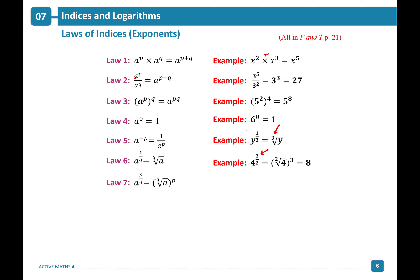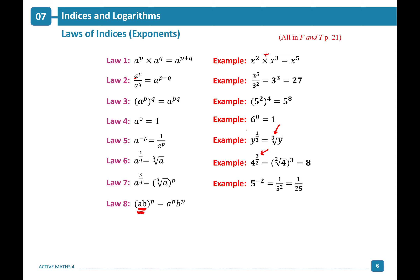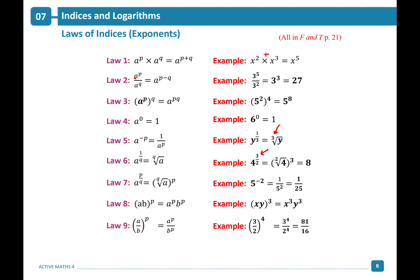Law 7: when raising a product to a power, both terms inside the brackets must be raised to the exponent. So (ab) to the power of p gives a to the power of p times b to the power of p. For example, (xy) cubed gives x cubed times y cubed. Similarly, (a over b) to the power of p gives a to the power of p divided by b to the power of p.